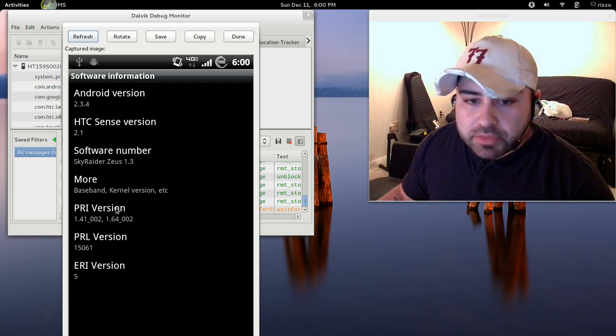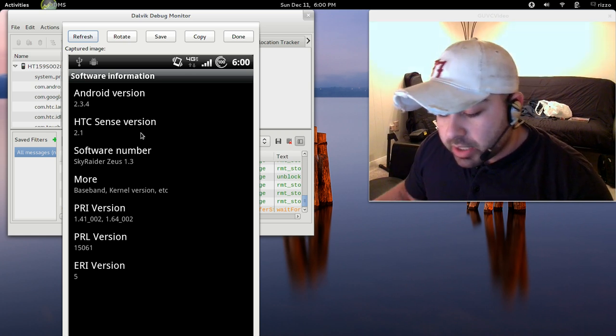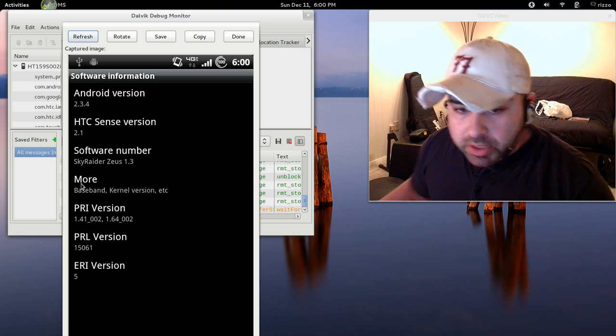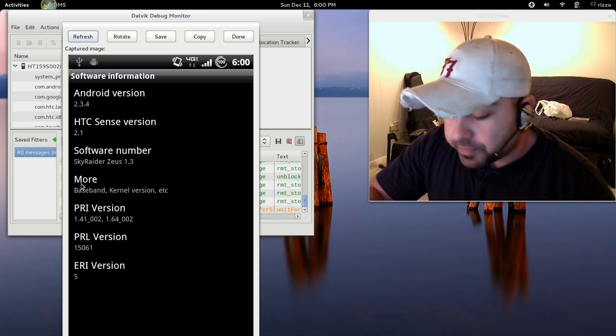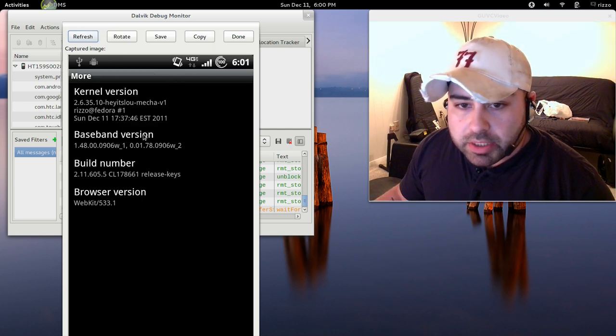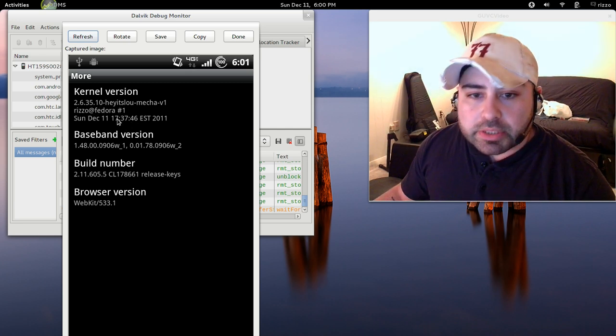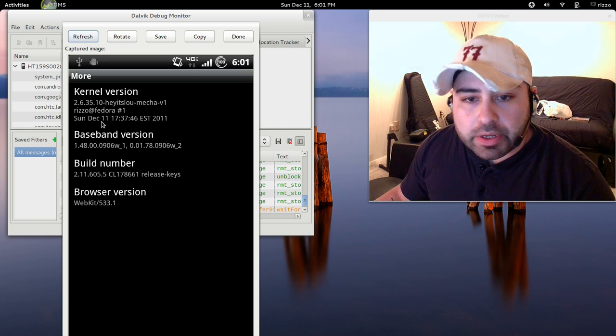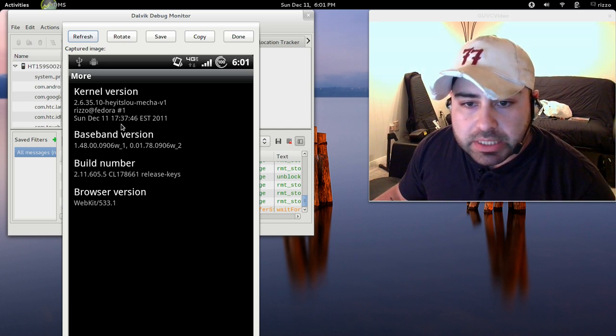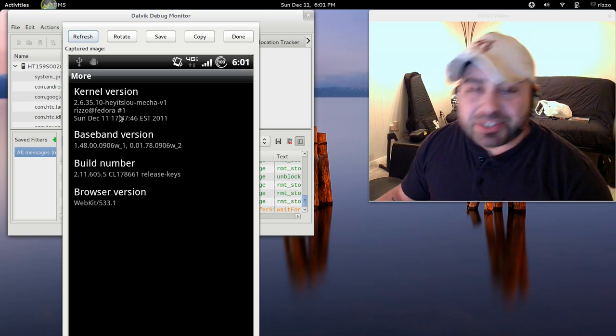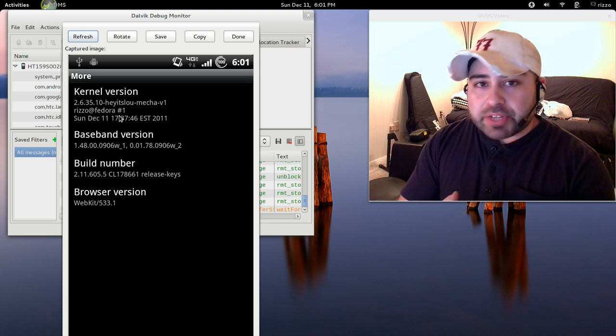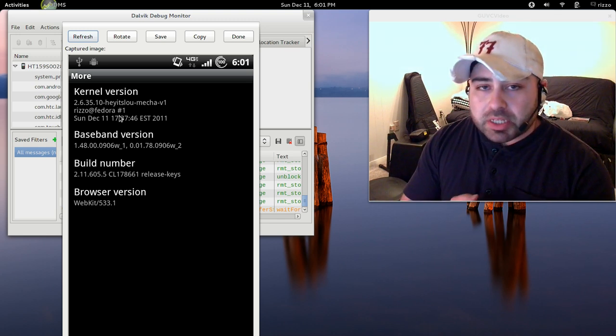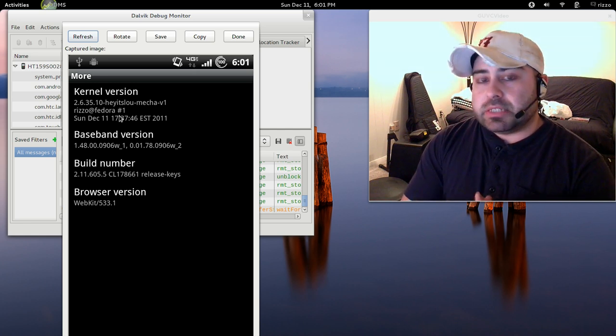So, Android version, Sense version, Software number. This is the particular ROM I'm running. Next, what we want to do is we want to tap on where it says More. It says Baseband Kernel Version. We're going to tap that. And let's take a look. Here we go. So, kernel version, 2.6.35.10, Hey It's Lou Mecca version 1. Rizzo at Fedora number 1. And here is the time and the date that it was compiled. So, congratulations. If you've made it this far, you've compiled your own Android kernel, configured it to customize your particular needs, and you've successfully installed it on your Android device.